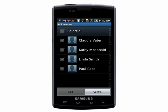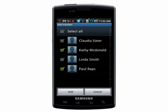Go to add member and select members from your contact list that you want added to the group, one at a time, or select everyone.